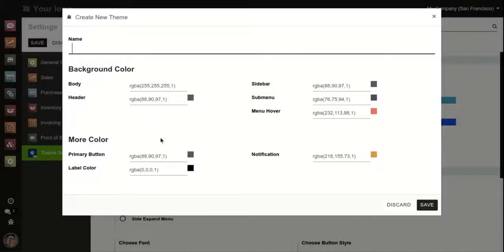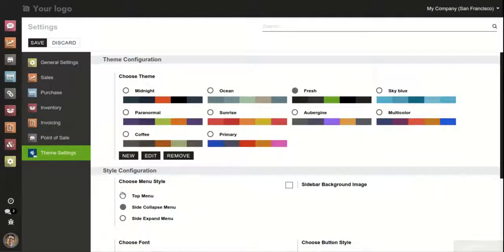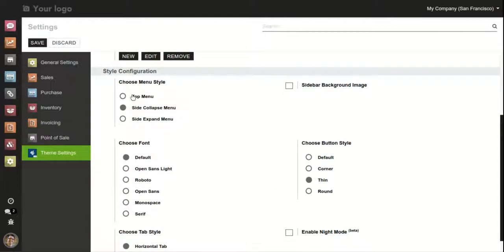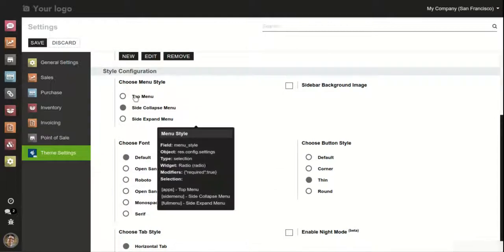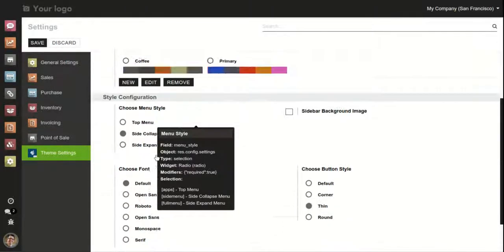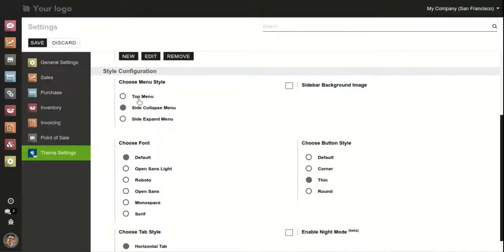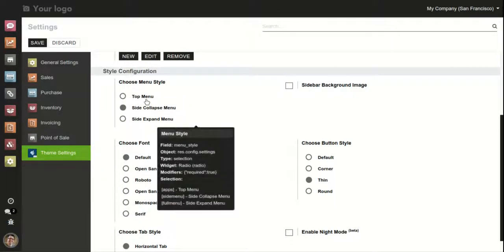The next step is to see the menu style. There are three types of options for menu style in this Odoo Shop backend theme. The first is top menu. The second is side collapse menu, which is the default when you install this theme. And the third is side expand menu.